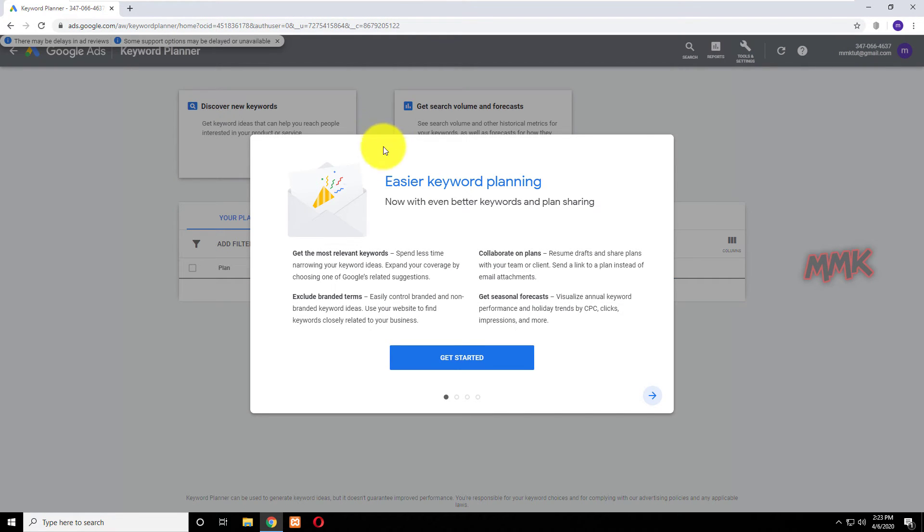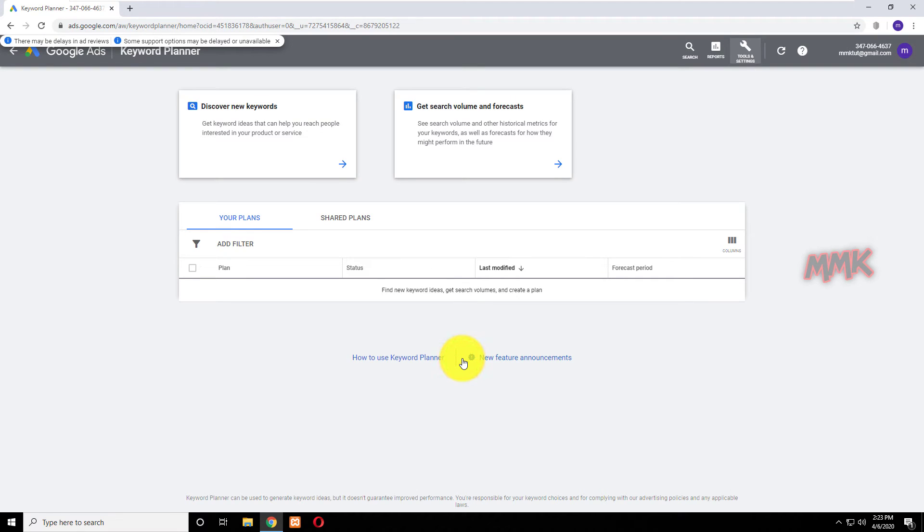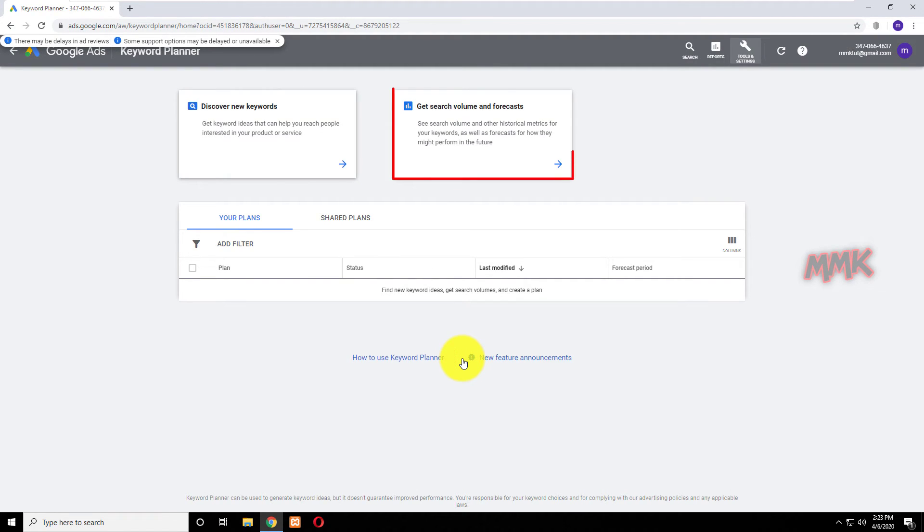You have two options with Keyword Planner tool: Discover new keywords, or get search volume and forecasts of your keywords.